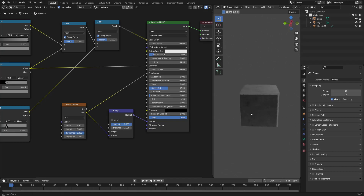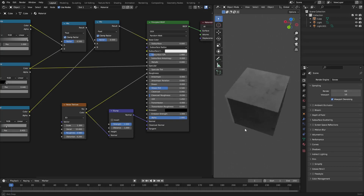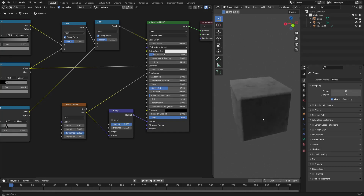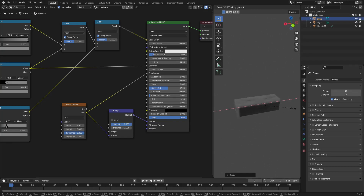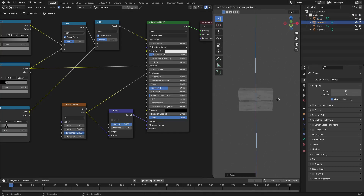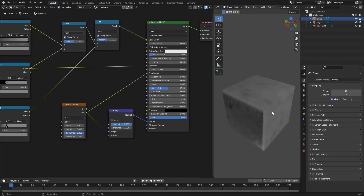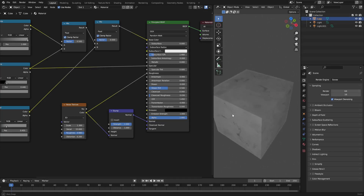And that's pretty much it — a nice shiny, scratched-up brick material. You can shape it, stack the bricks, rotate them, and they look really cool. That's basically it for today's material — super simple and super cool.